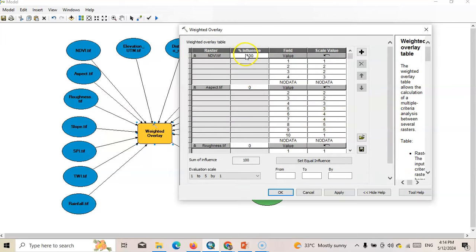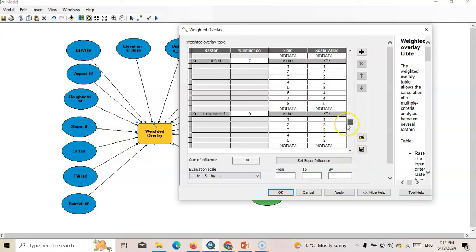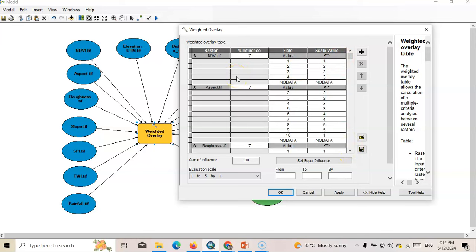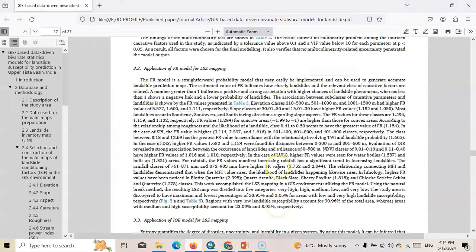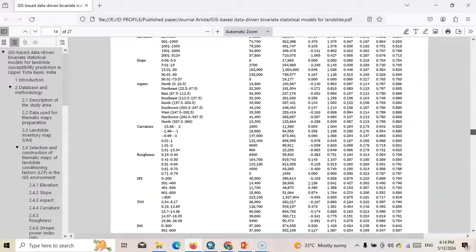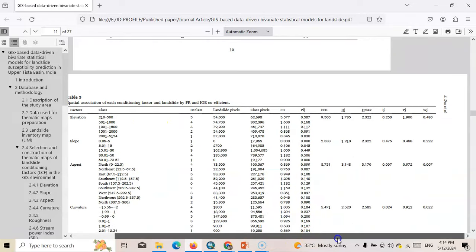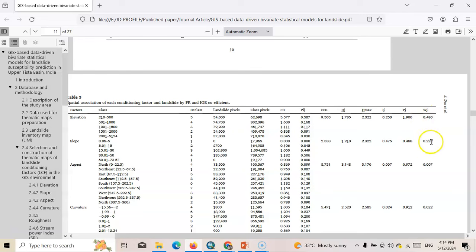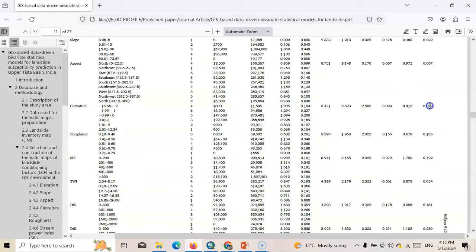The sum of all influence values must equal 100. We can set equal influence — currently it shows seven equal weights since there are multiple parameters. You can change the weights according to your needs. If you follow any published paper — you should follow at least 10 papers — and prepare your parameters accordingly. For example, elevation has an importance weight of 48%, slope 22%, aspect only 0.07% or about 2%, curvature 10%, roughness 10%.